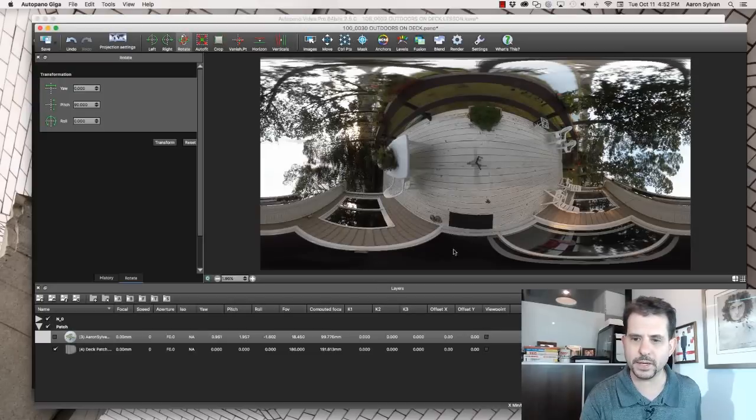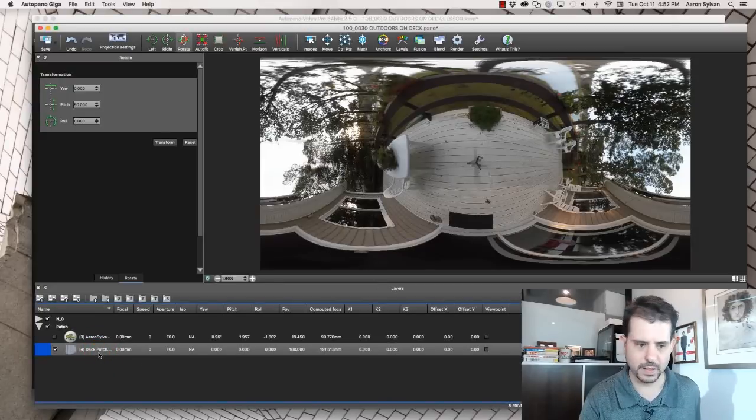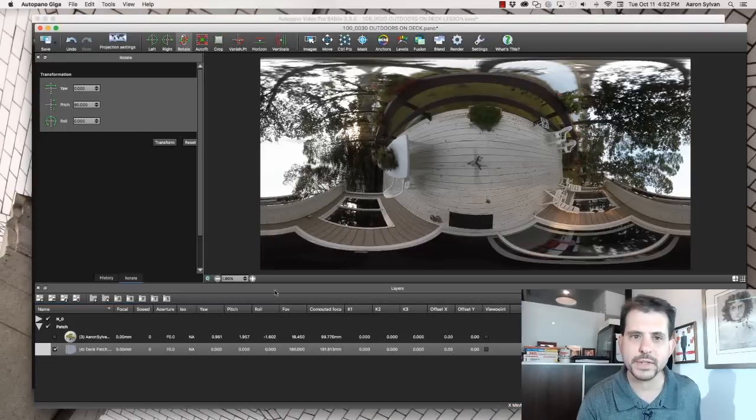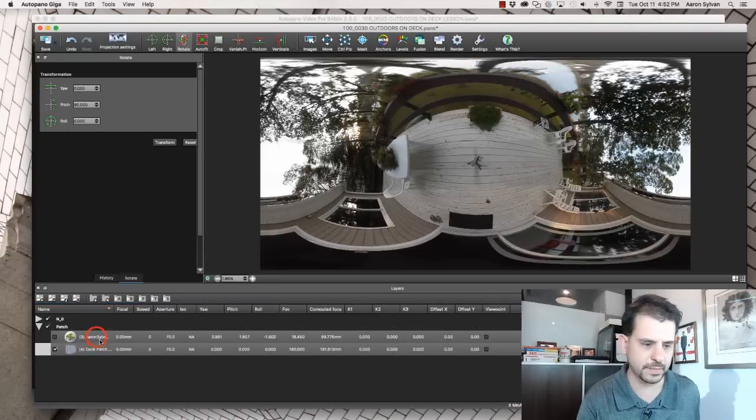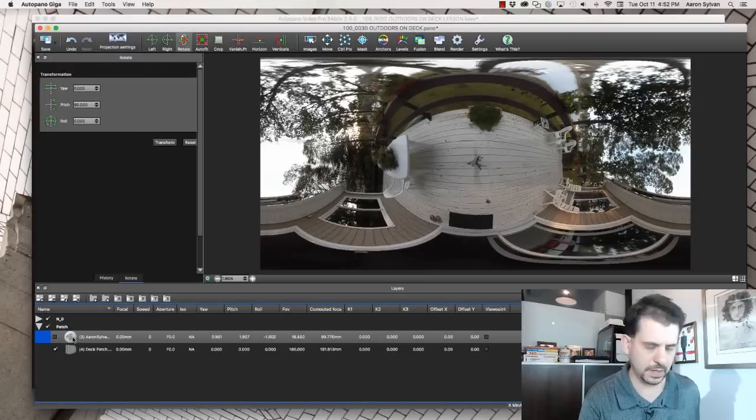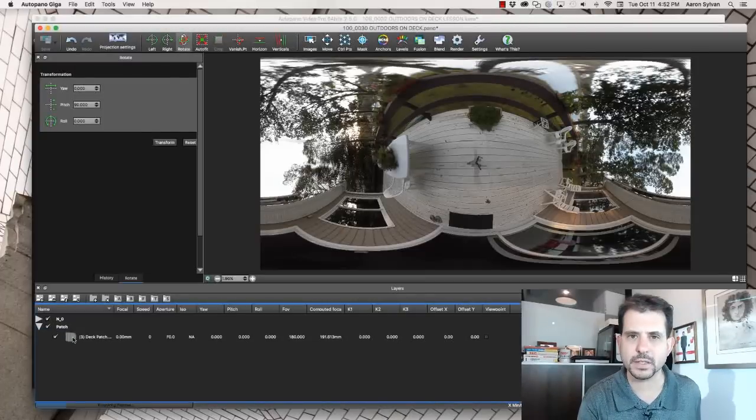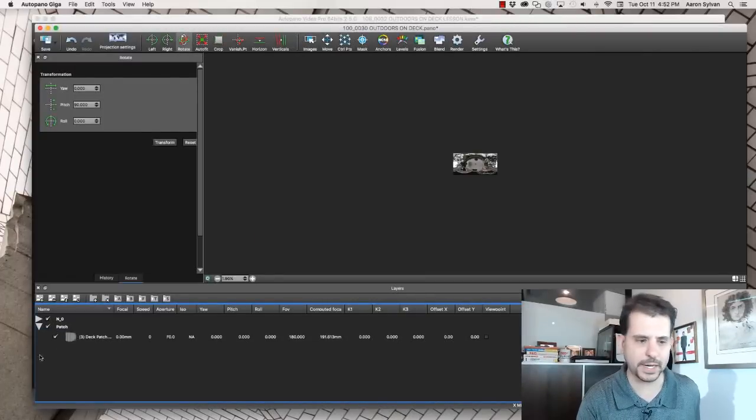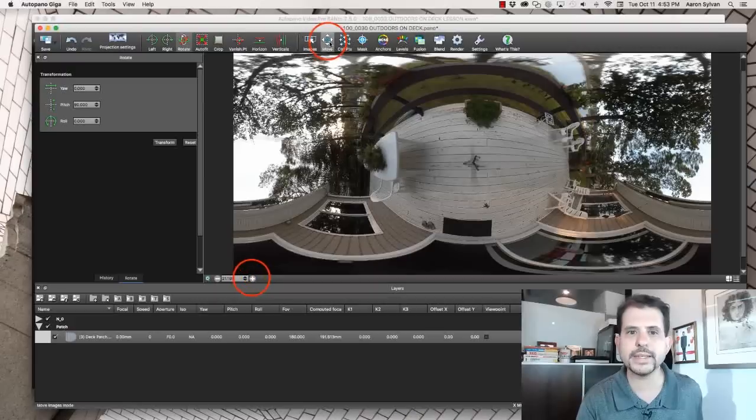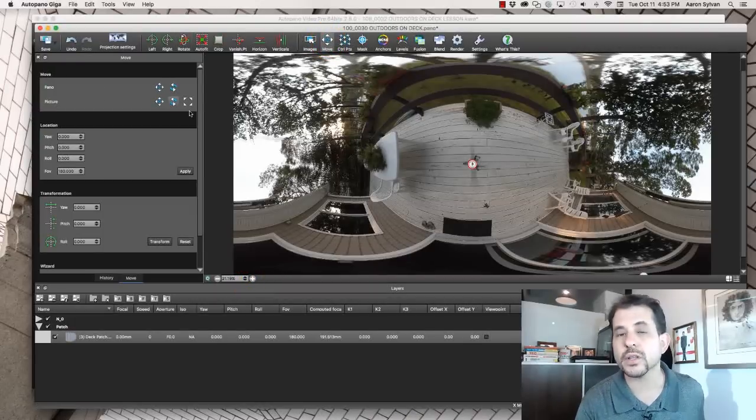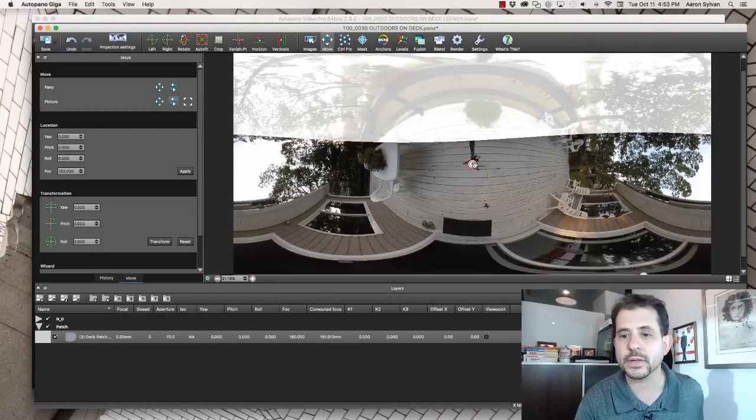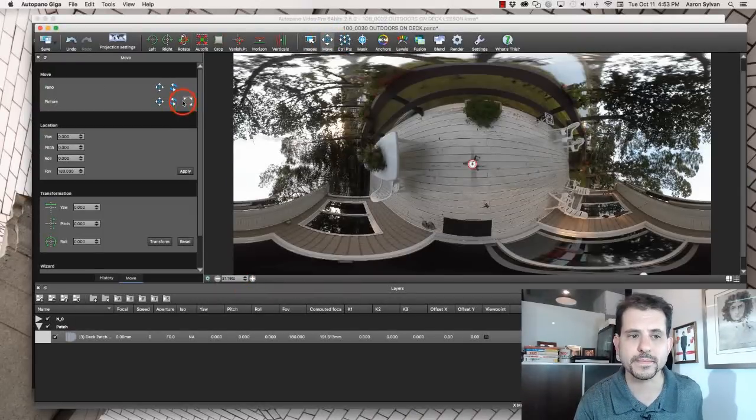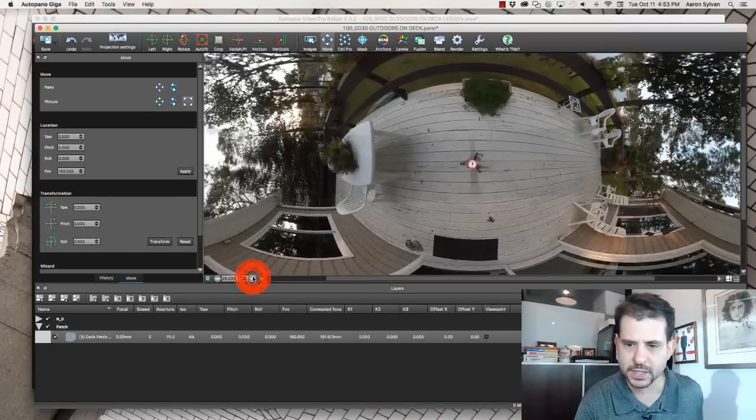Open it up here. And now we've got this image four. I'm going to delete the old logo patch. And now we're going to adjust this to line up our patch with the boards that are on this floor. Adjust the size.